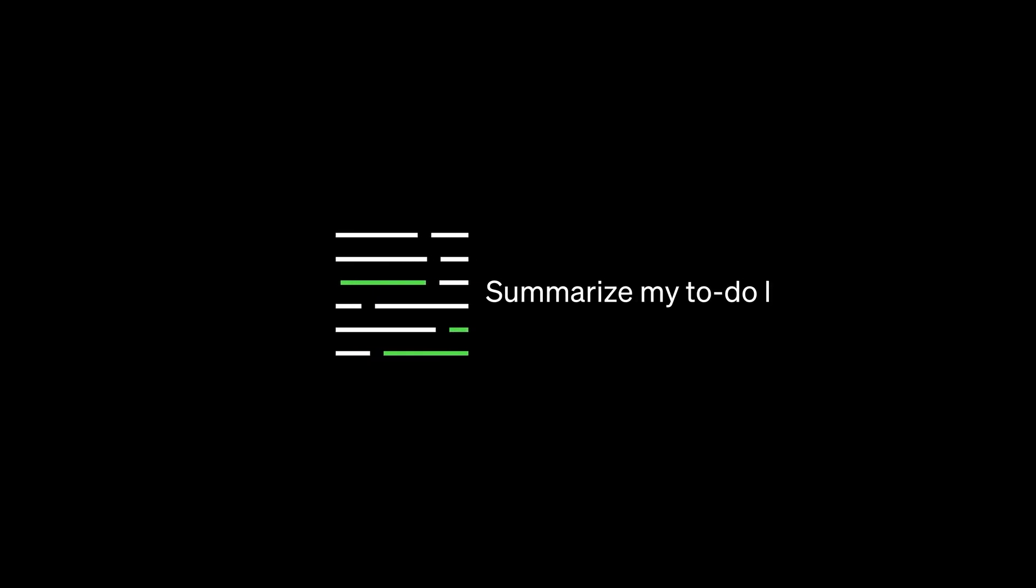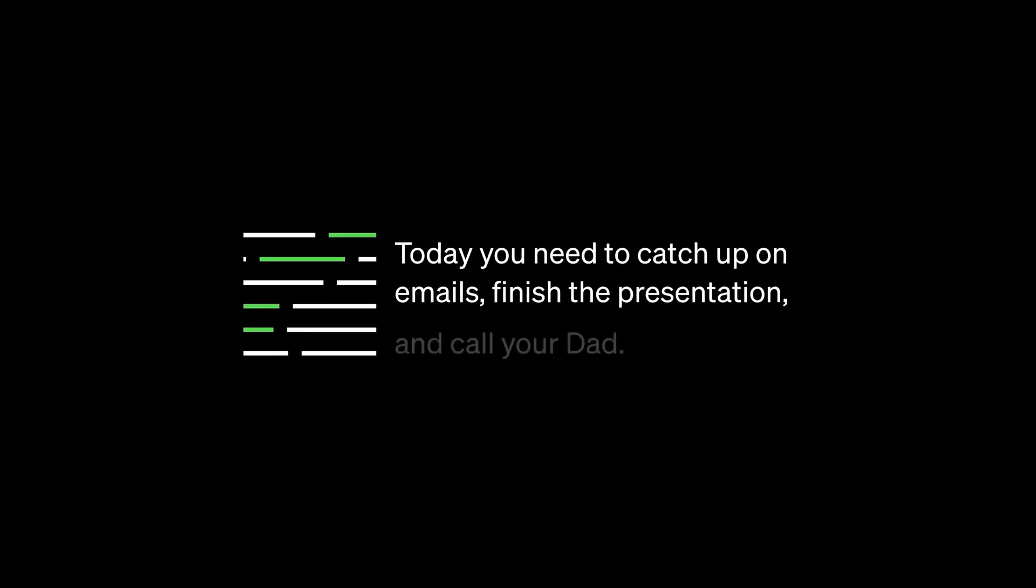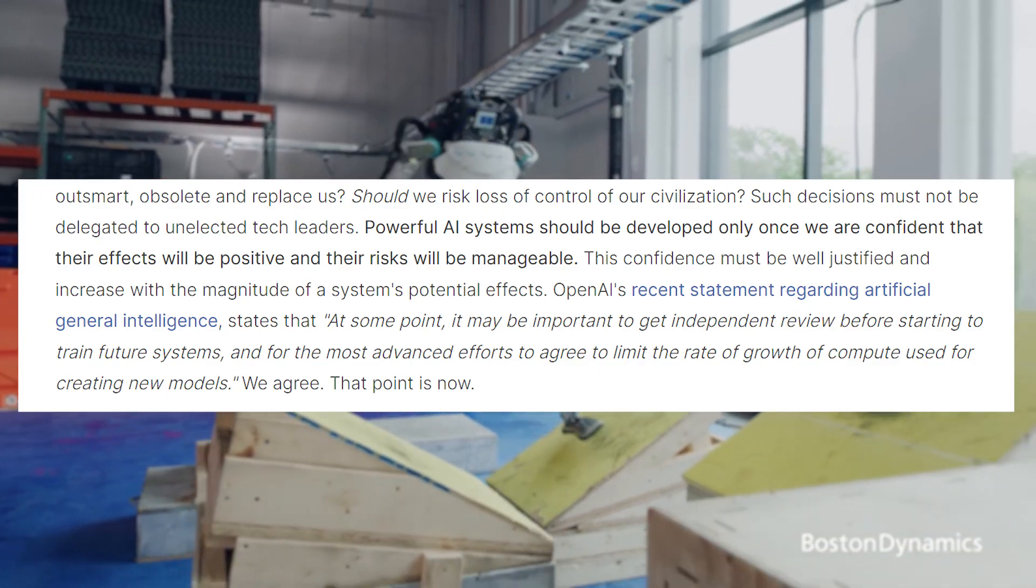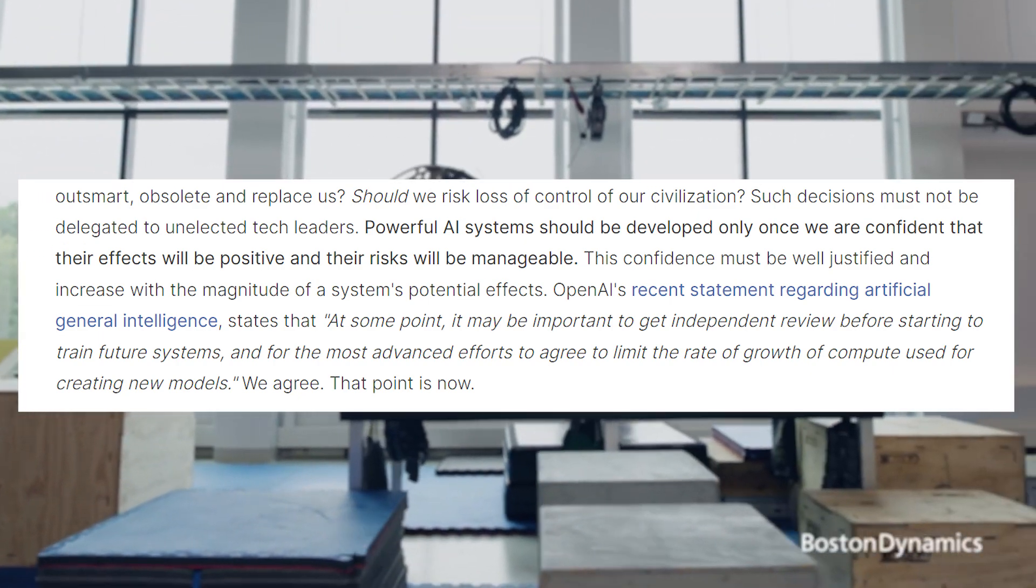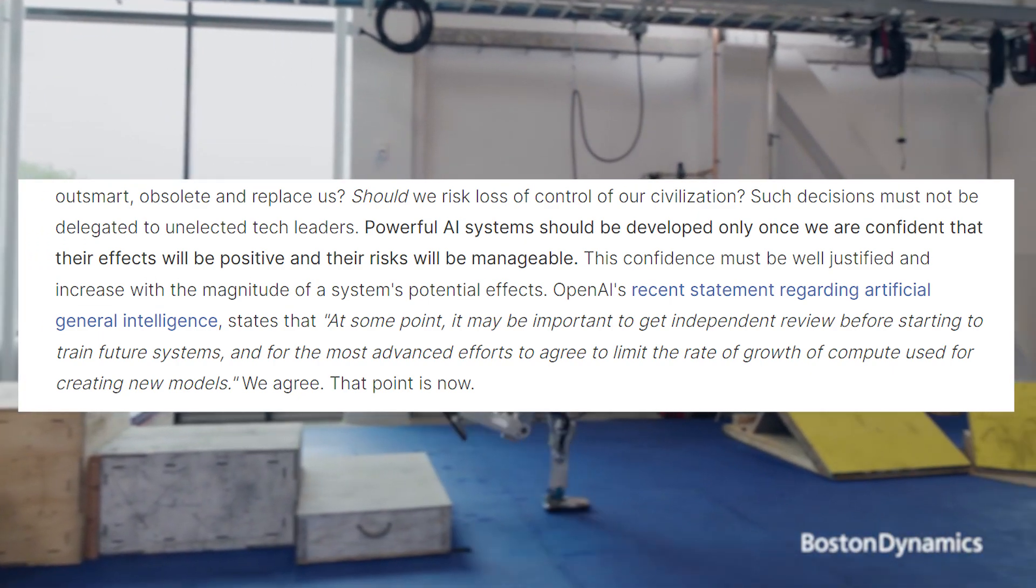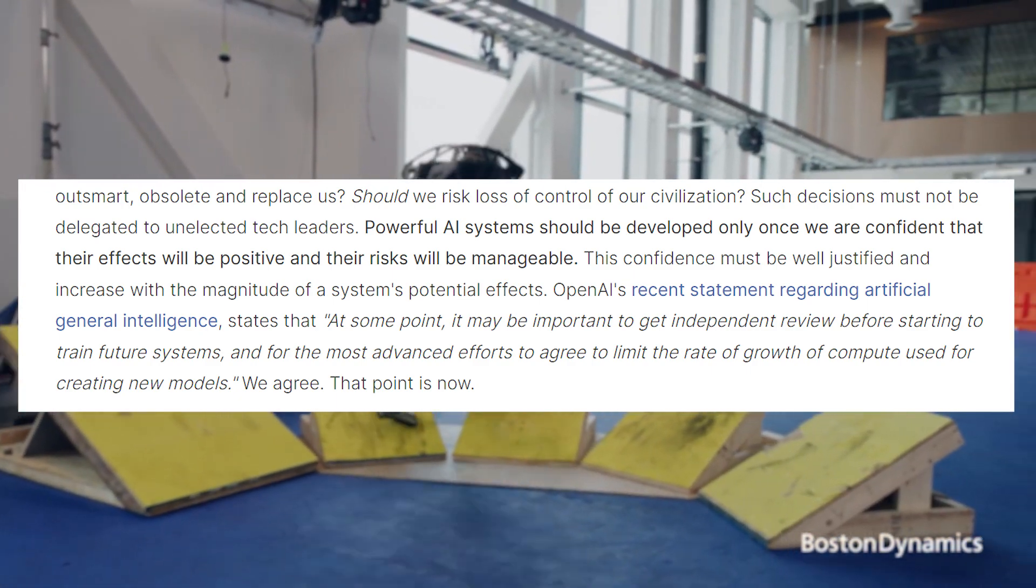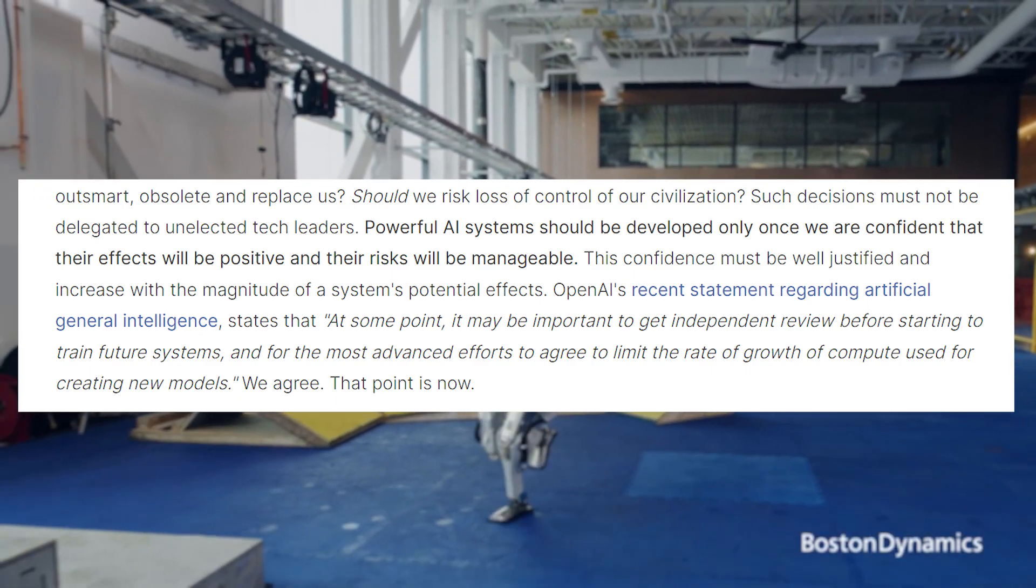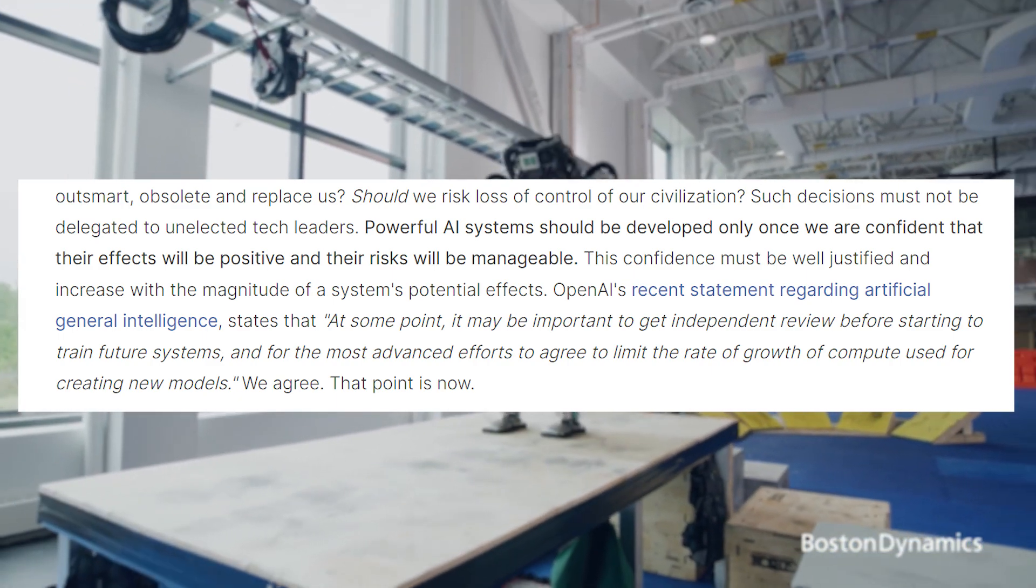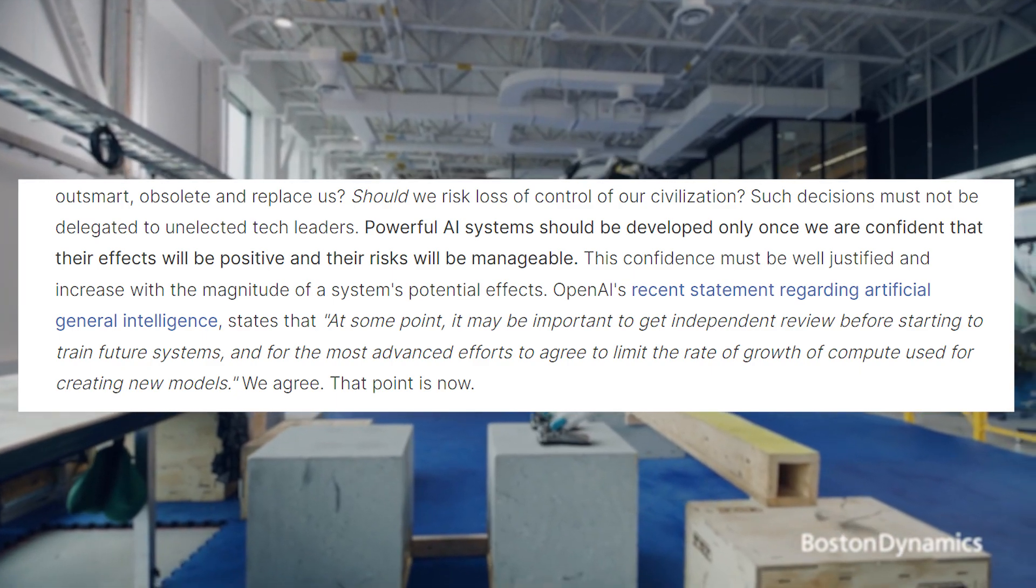Now, you may think that it's a bit of a stretch to be considering these things when all we have right now is a useful chatbot that can make our creative tasks a bit easier. But the truth is that these questions are being asked by people who are probably smarter than me and you, and who are at the forefront of the development of this technology. The letter goes on to say that such decisions must not be delegated to unelected tech leaders. Powerful AI systems should be developed only once we are confident that their effects will be positive and that the risks will be manageable. This confidence must be well justified and increased with the magnitude of a system's potential effects.